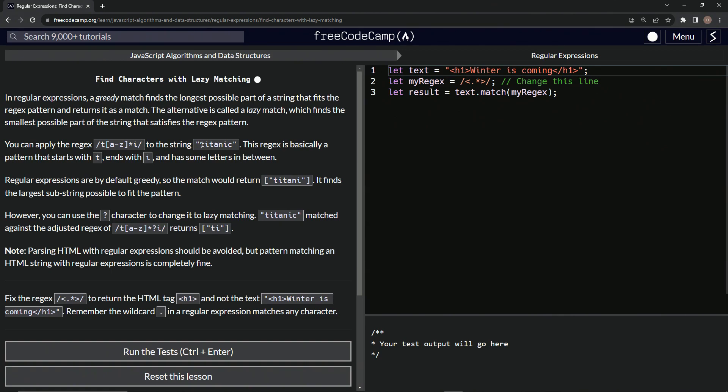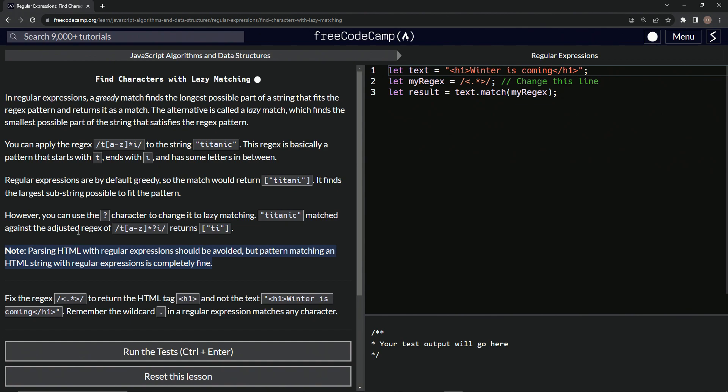Now parsing HTML with regular expressions should be avoided, but pattern matching an HTML string with regular expressions is completely fine. I don't know what that means at all, but thanks for telling us.